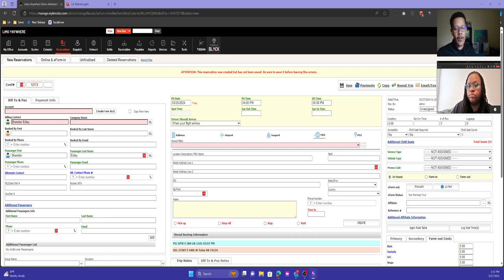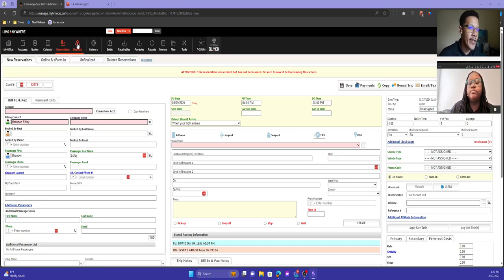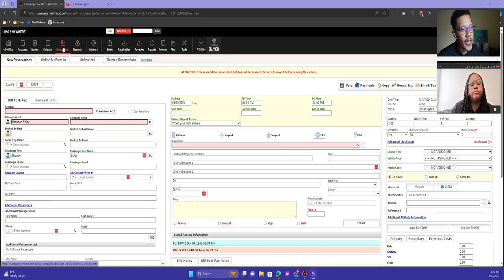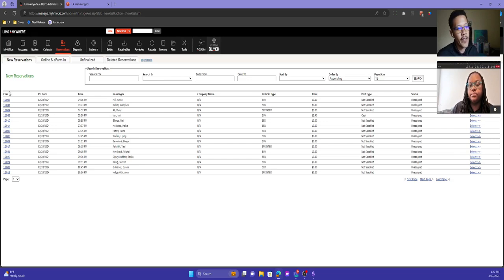I'm going to talk about how to search for existing reservations. Remember — don't create new reservations from this reservations section. This is where you view your existing reservations, where you can search for them and find them. When you come here, they're all listed in chronological order, going one month back.